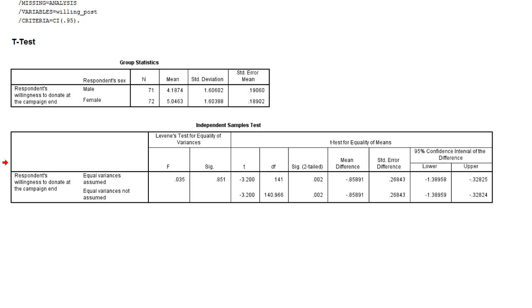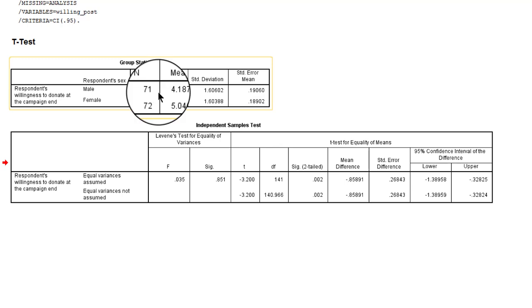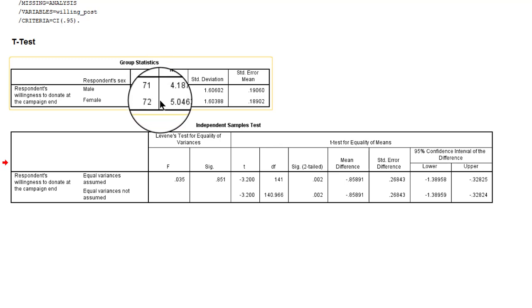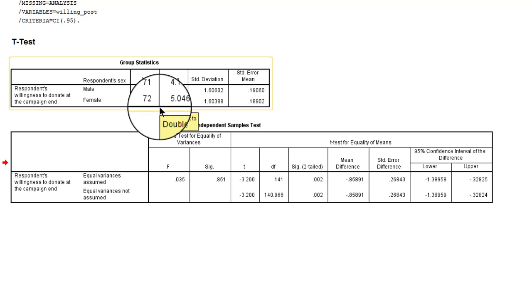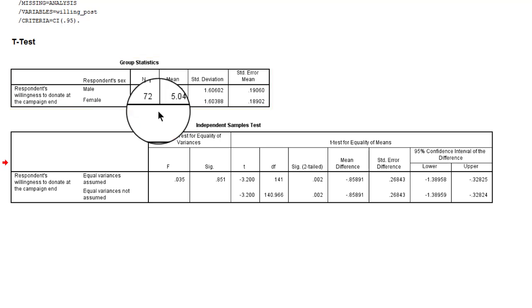Now how about the assumptions for using the t-distribution? If our samples are larger than 30 we can always use the t-distribution in a test of one or more means. In this example we have 71 males in our sample, that's much more than 30, 72 females, so we are fine, we can use the t-distribution.